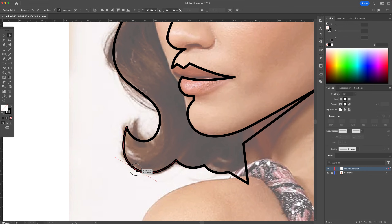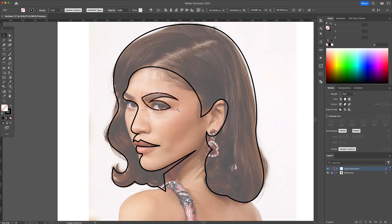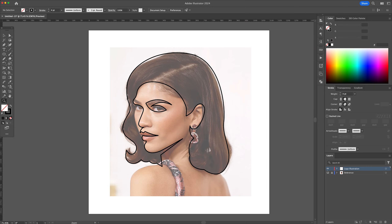And finally, select all, inverse the stroke for a black fill, and there's your portrait logo silhouette.